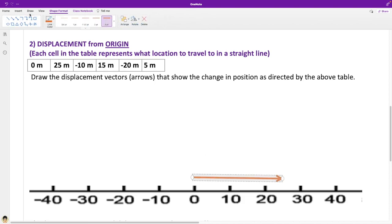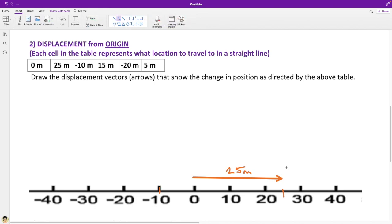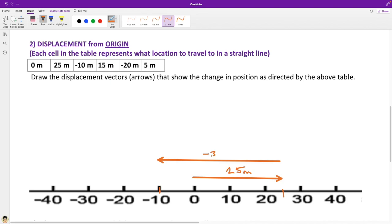The first move is the same: from zero meters, the origin, to position 25 meters. Let's snag an arrow, thicken it, and add our hash mark — 25 meters. Next, we're not going 10 meters backwards; we're going to position negative 10. That's a much longer vector, starting at position 25 going all the way back to position negative 10 — a total displacement of negative 35 meters.